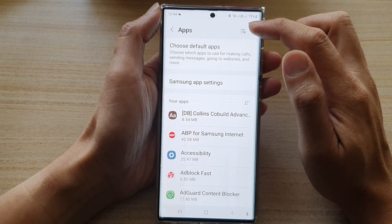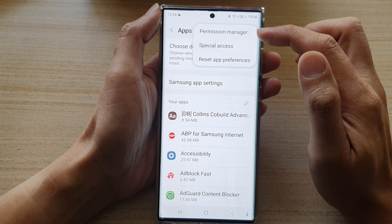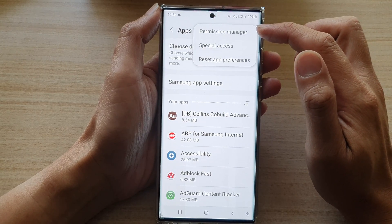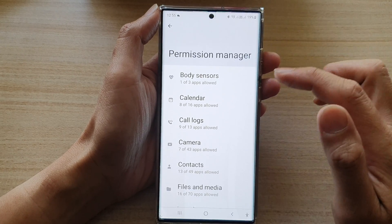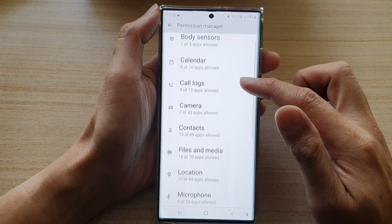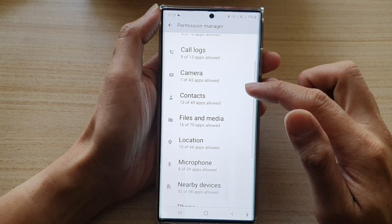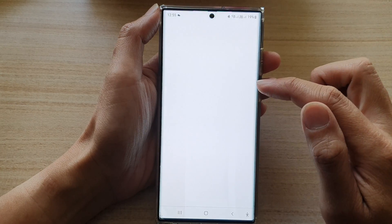Next, tap on the option key and then tap on permission manager. Then go down and tap on contacts.